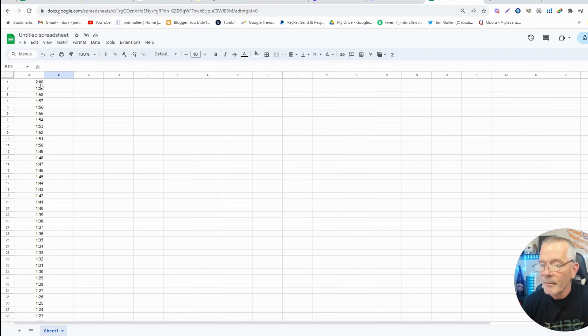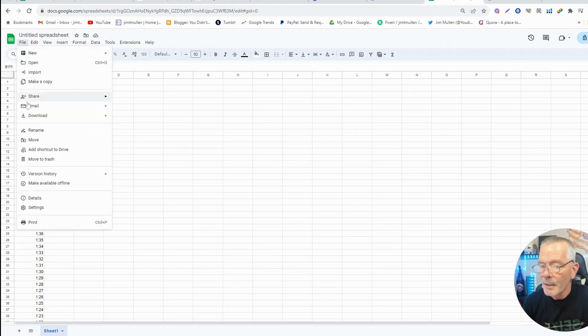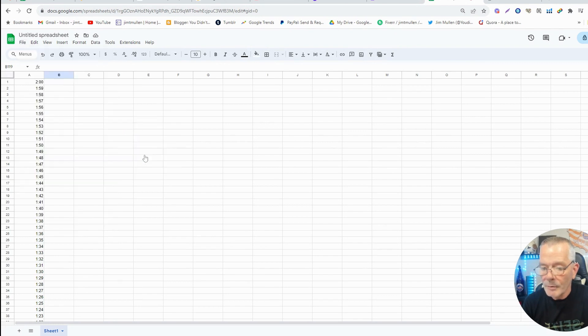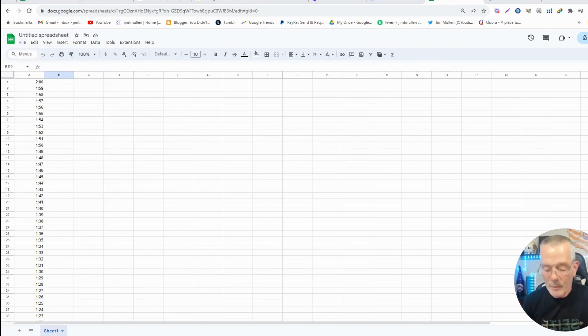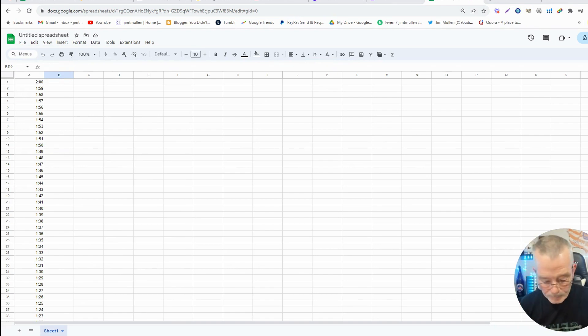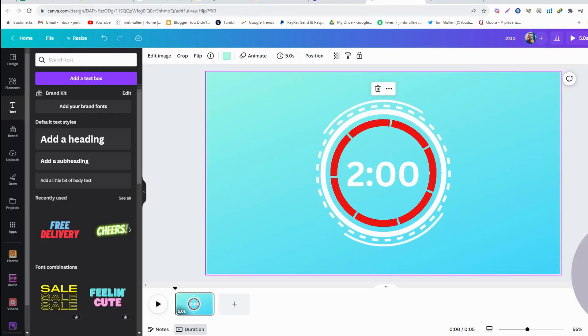So now you're going to save this as a CSV file, comma separated values. You save that. Two minute timer.